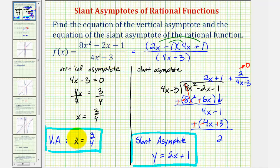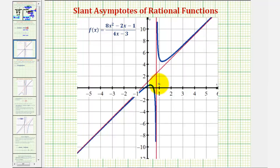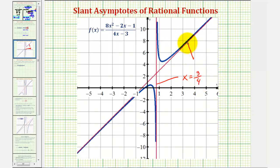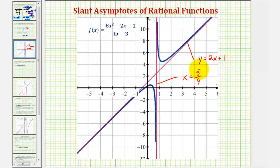And before we go, let's verify these results by looking at the graph of our rational function. Notice here we have our vertical asymptote with the equation x equals three fourths, and here we have our slant asymptote with the equation y equals two x plus one. This graph does verify that our work is correct. I hope you found this explanation helpful.